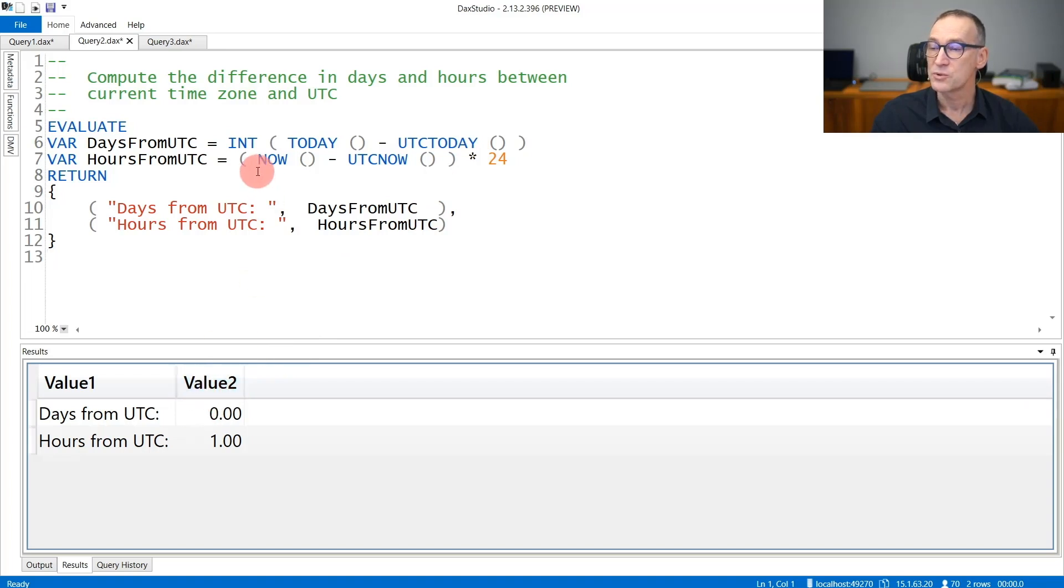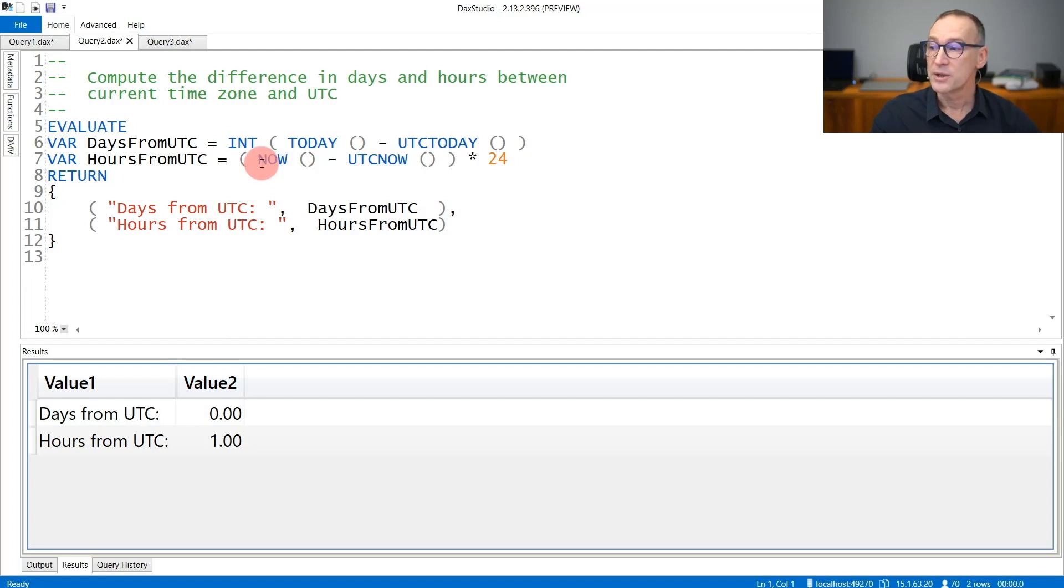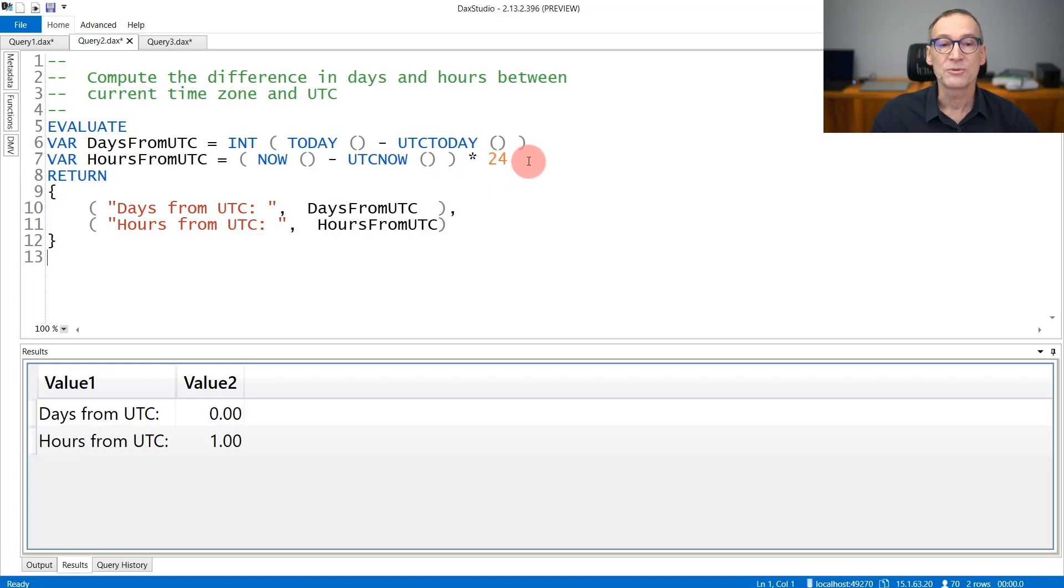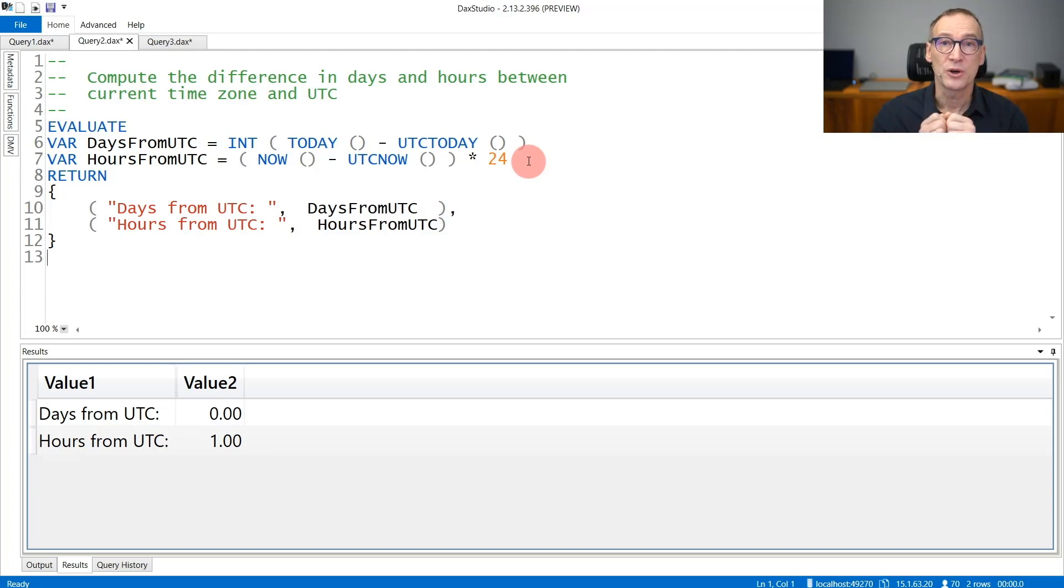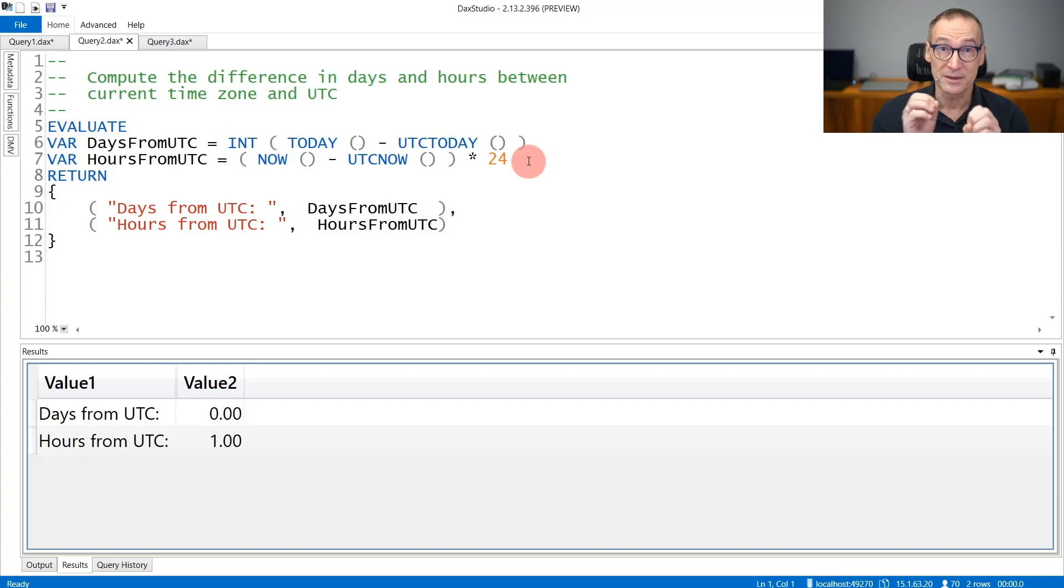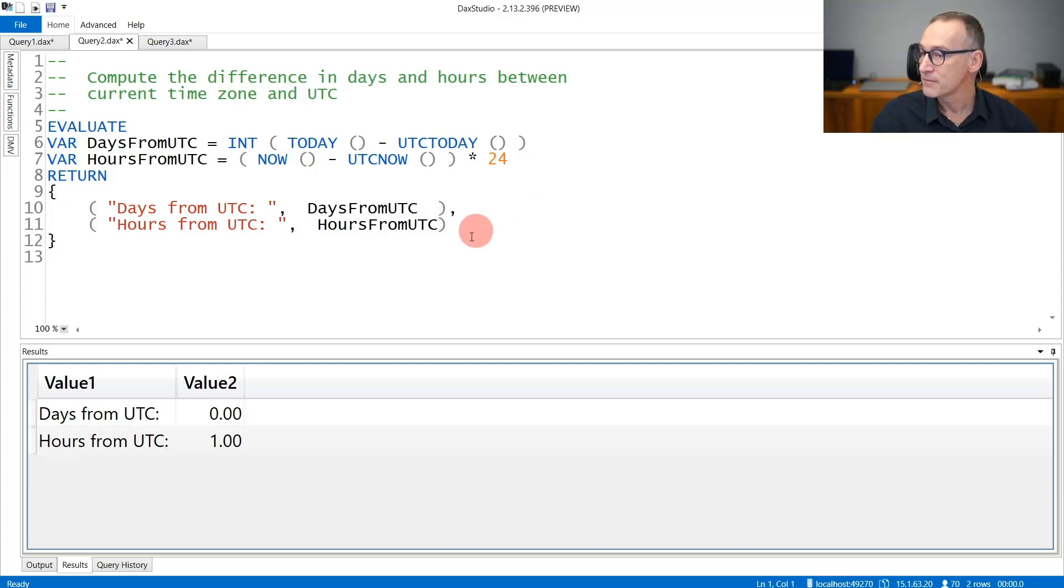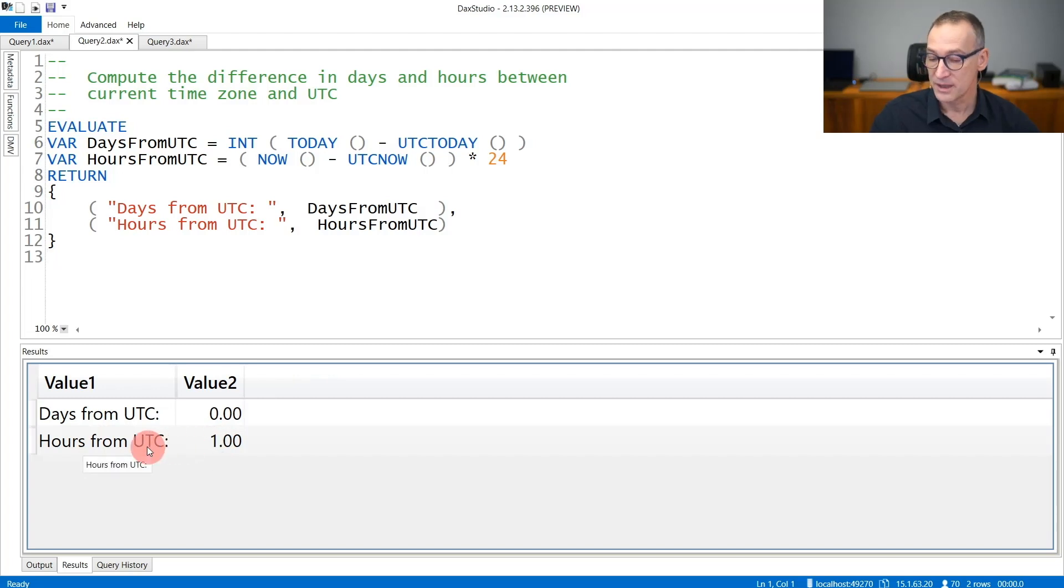When it comes to computing the difference in hours, you can do the subtraction between NOW and UTCNOW, but you will need to multiply the result by 24 because the time part of a datetime is always a fraction of one—the fraction that represents the part of the day. And there is one hour of difference between UTC and the current time zone.